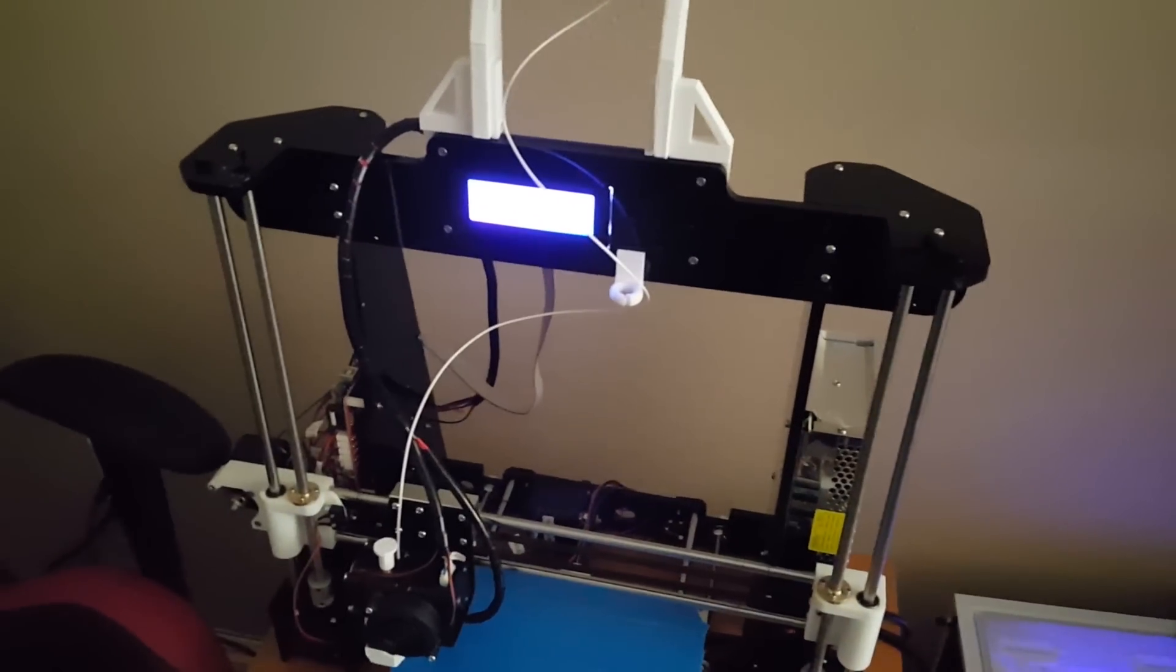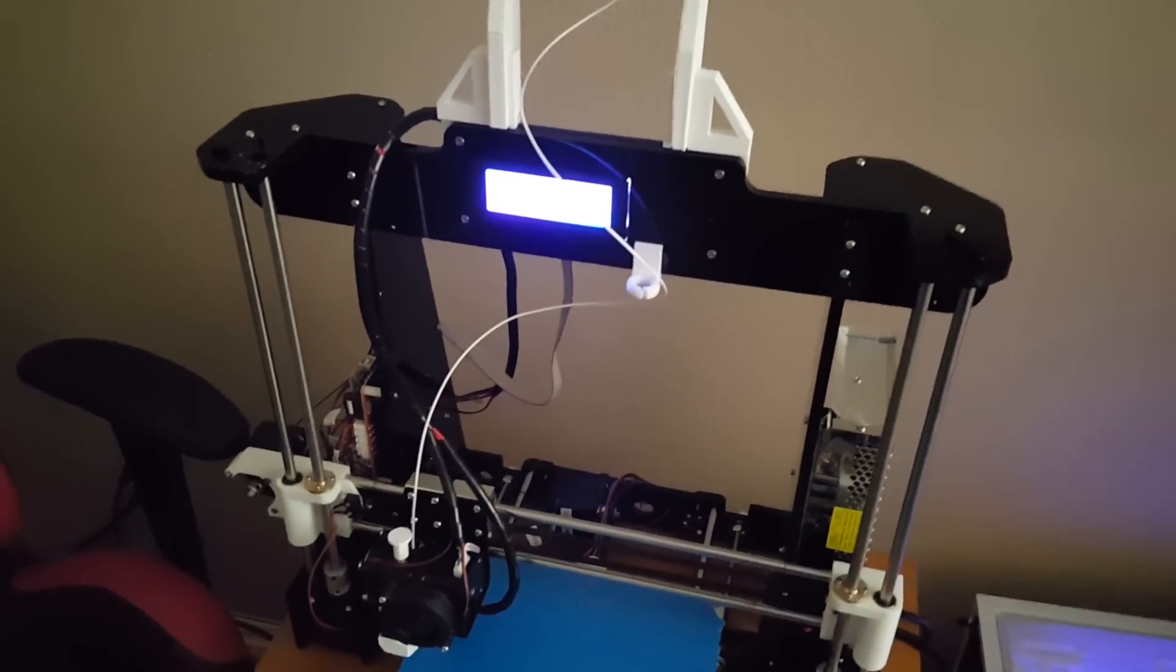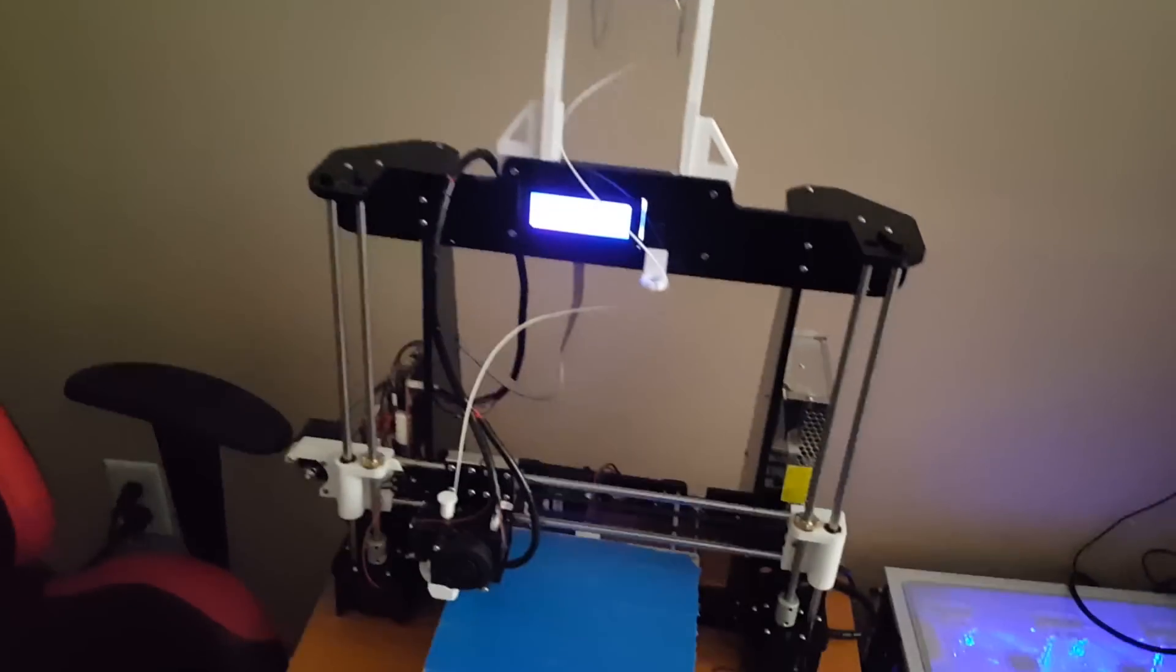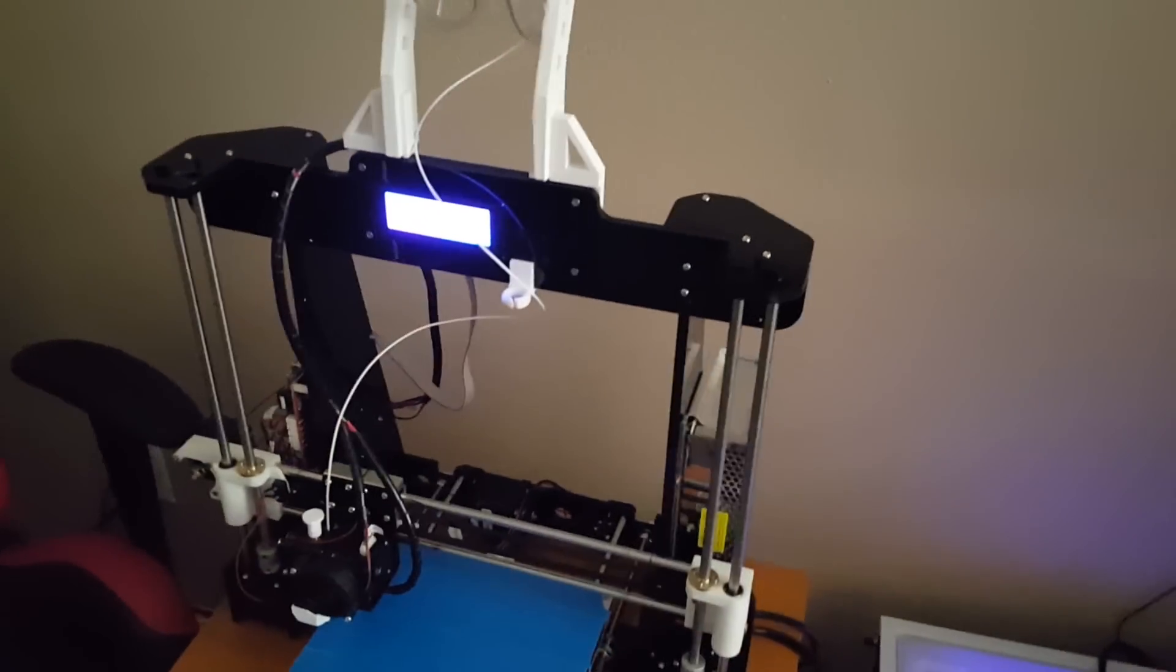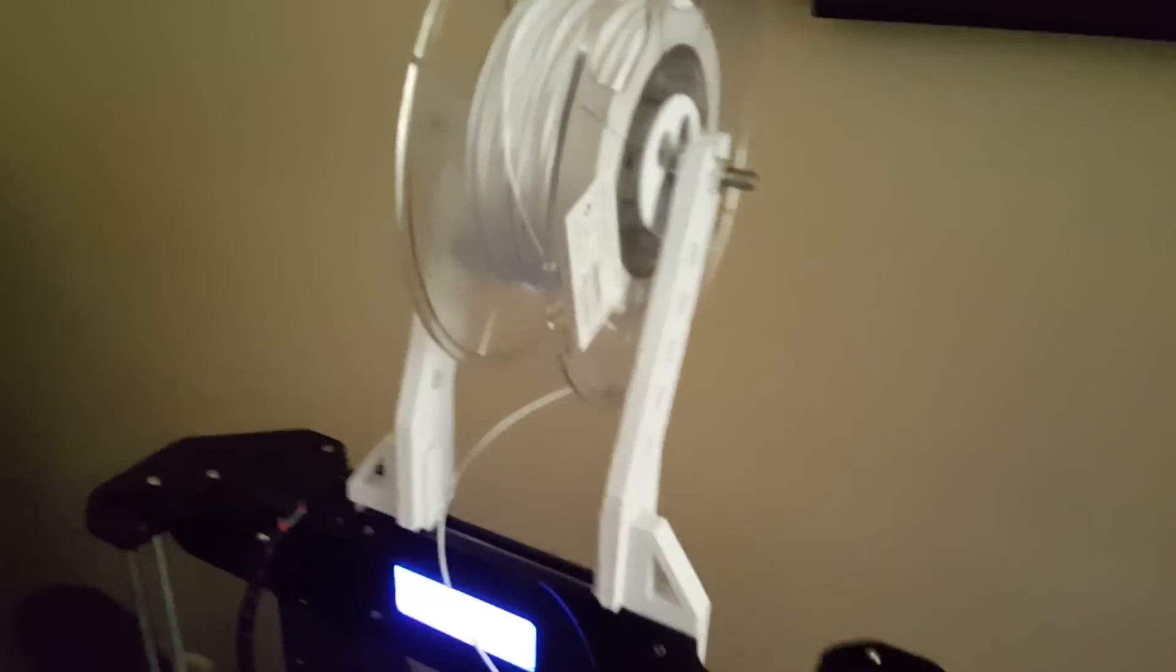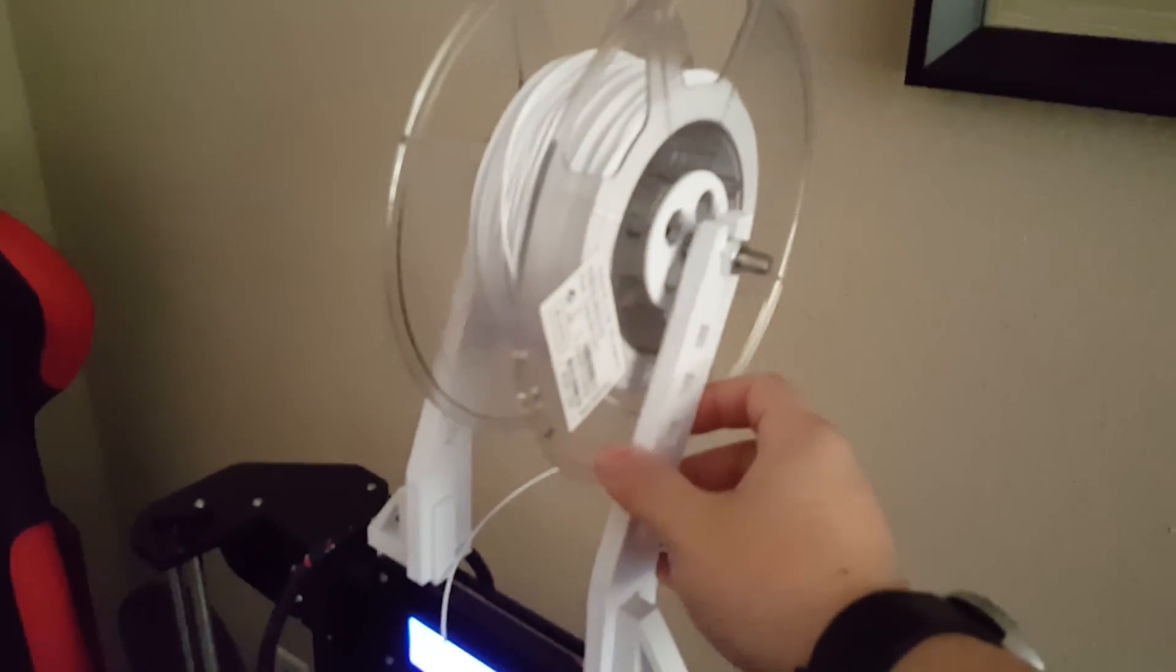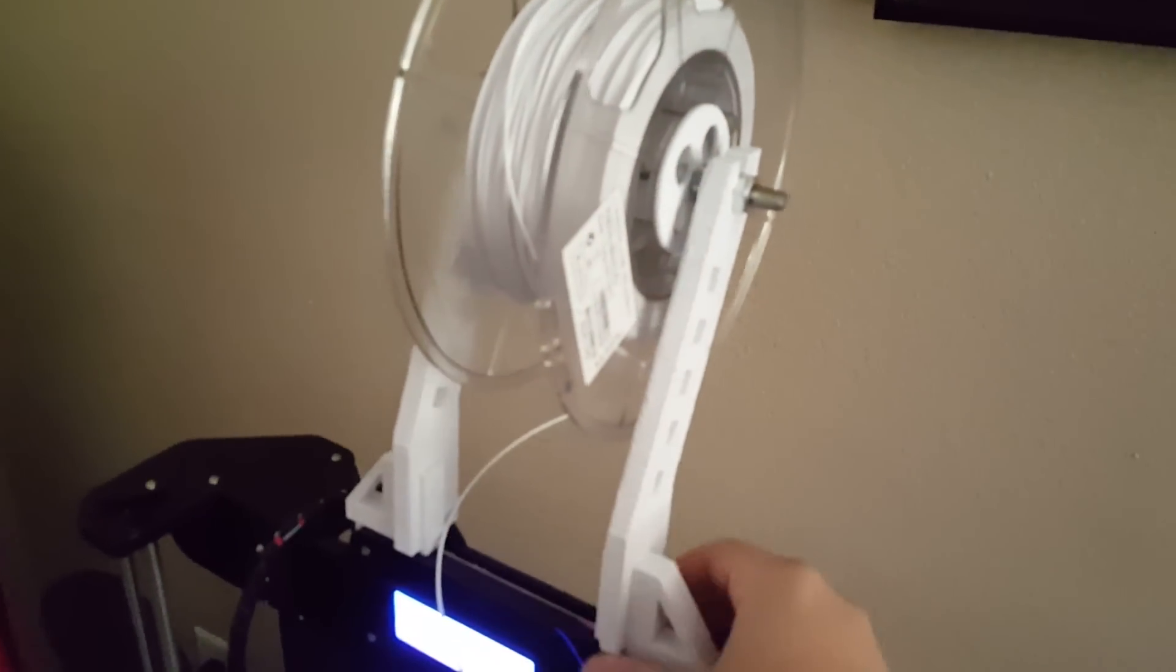Hello YouTube, this is MakerMikeyZ here and I'm showing you guys my printer upgrades. Pretty much what I printed is a spool upgrade so it wasn't sitting on the side of the printer.